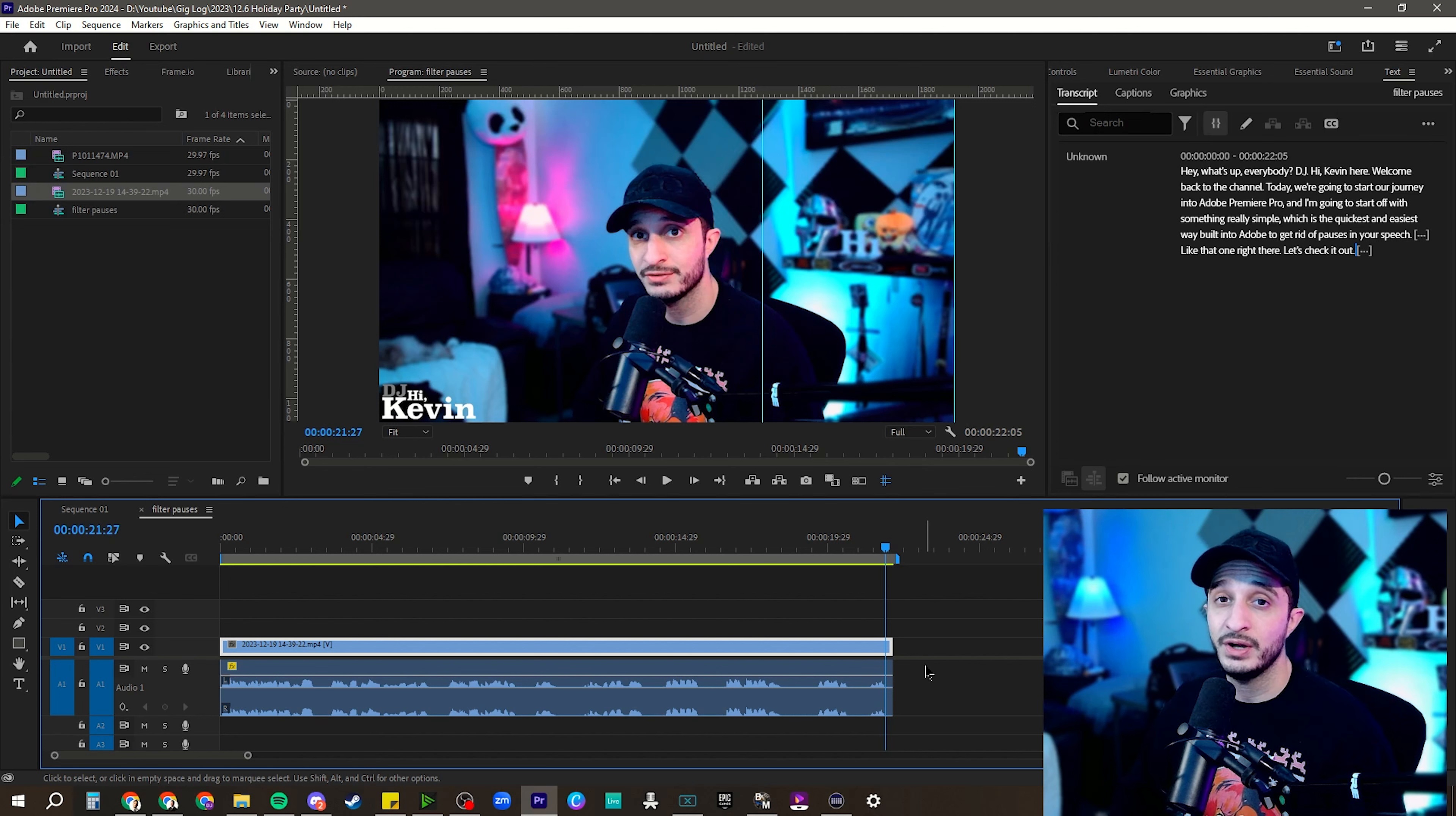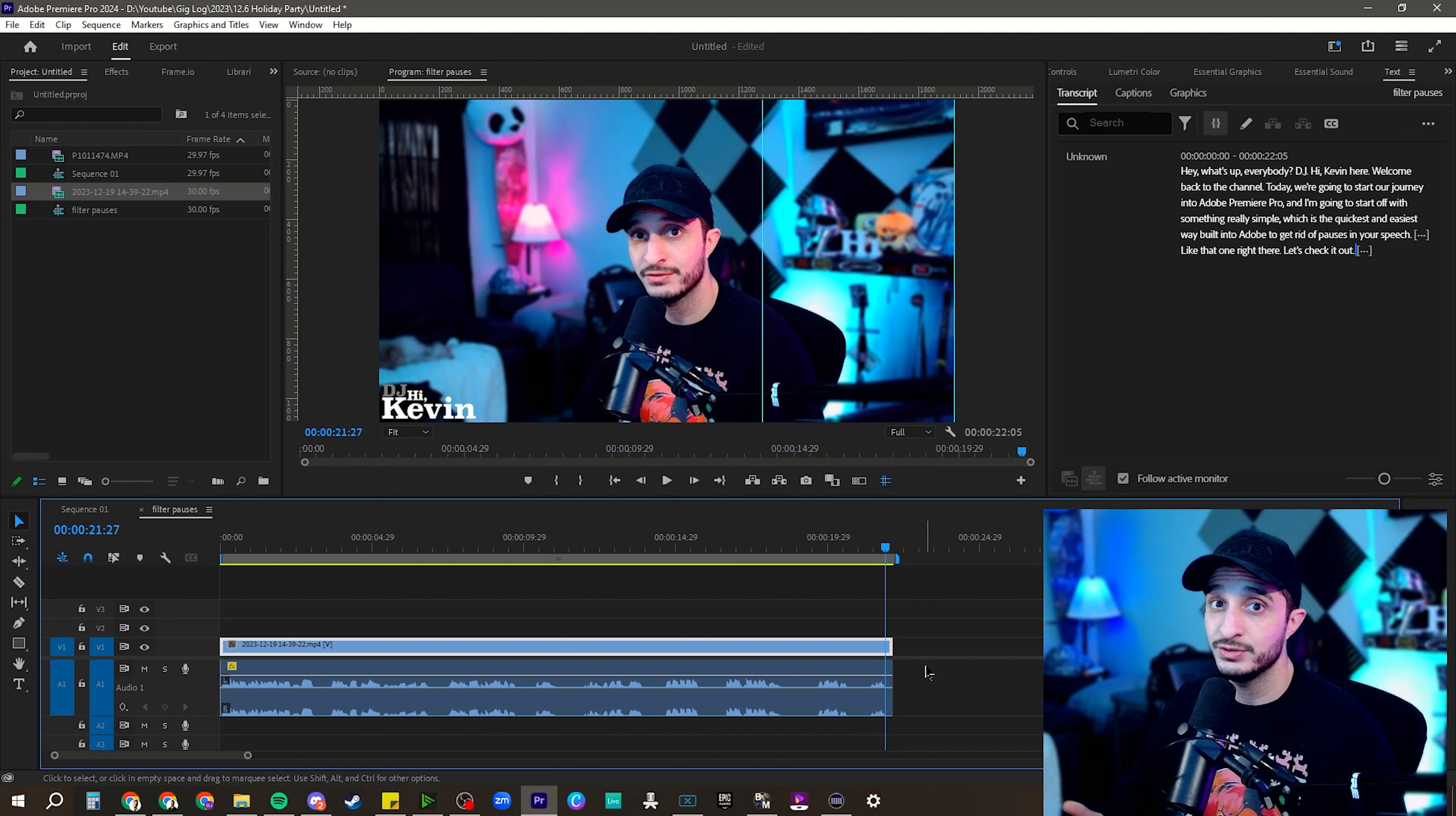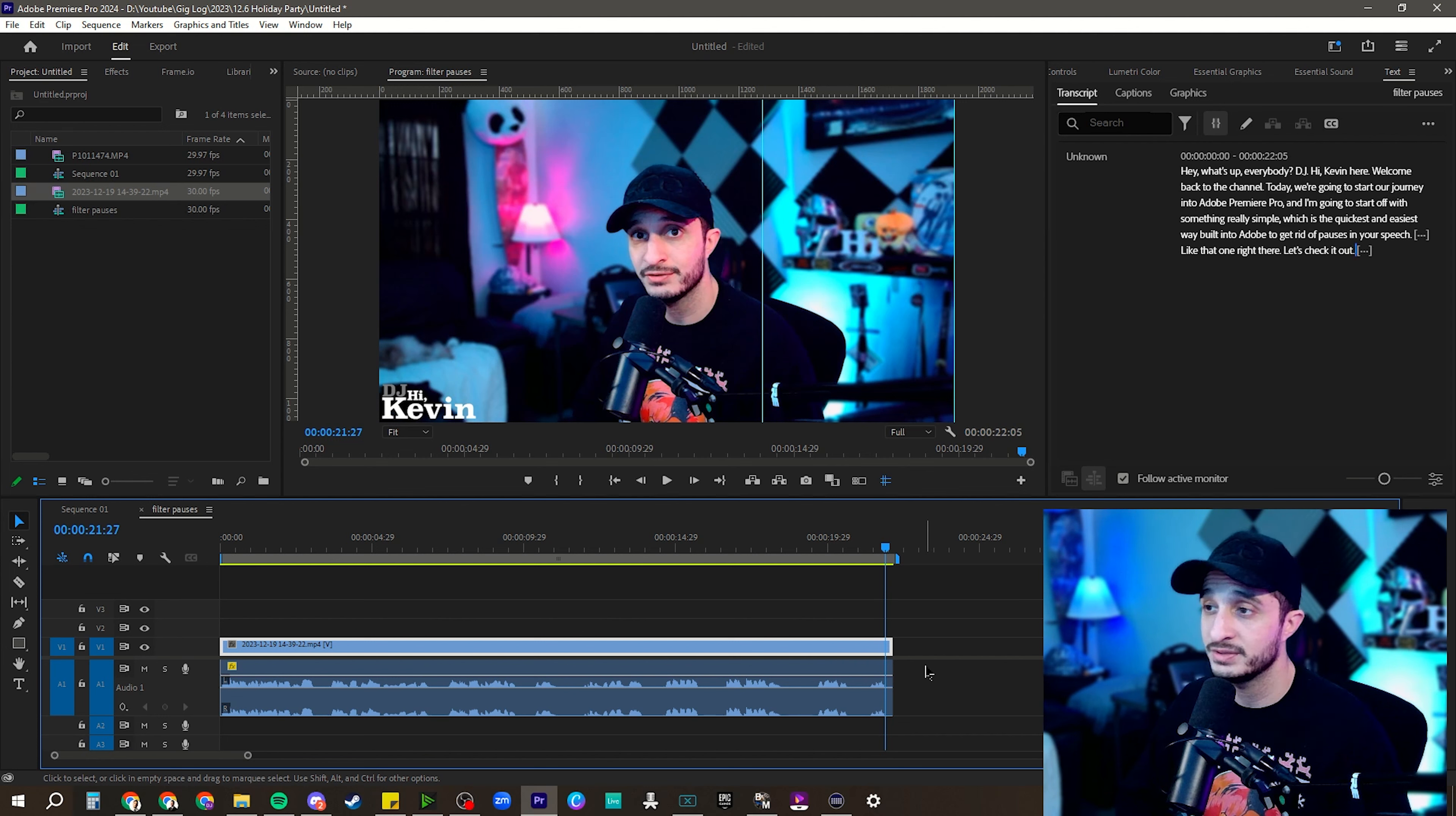So yeah, let me know how you use this. If you have other cool tricks that you use, please let me know. I'm always learning, especially in Premiere, especially with this new version.